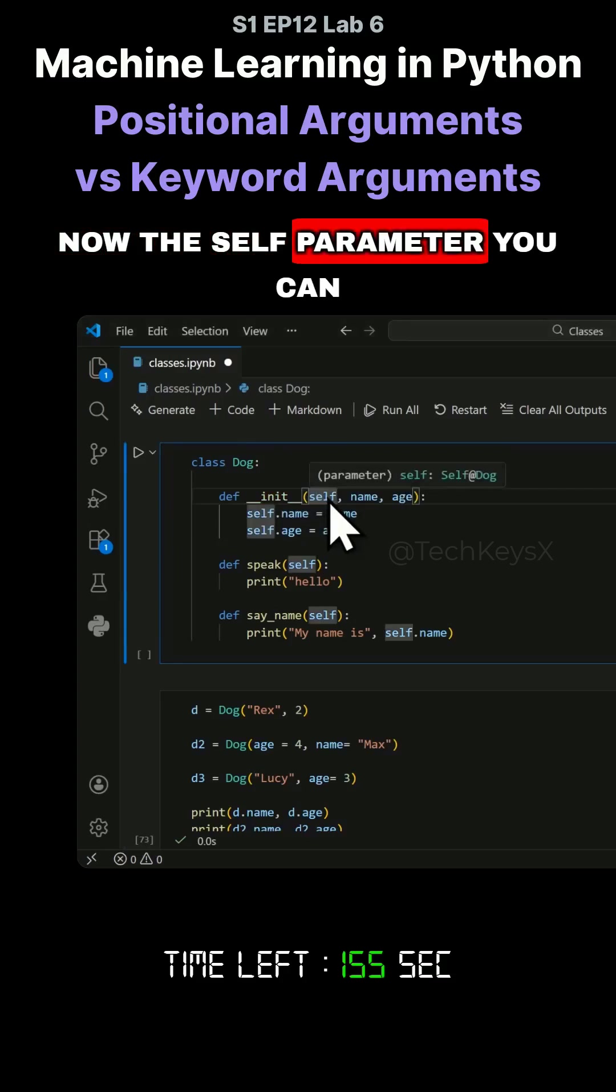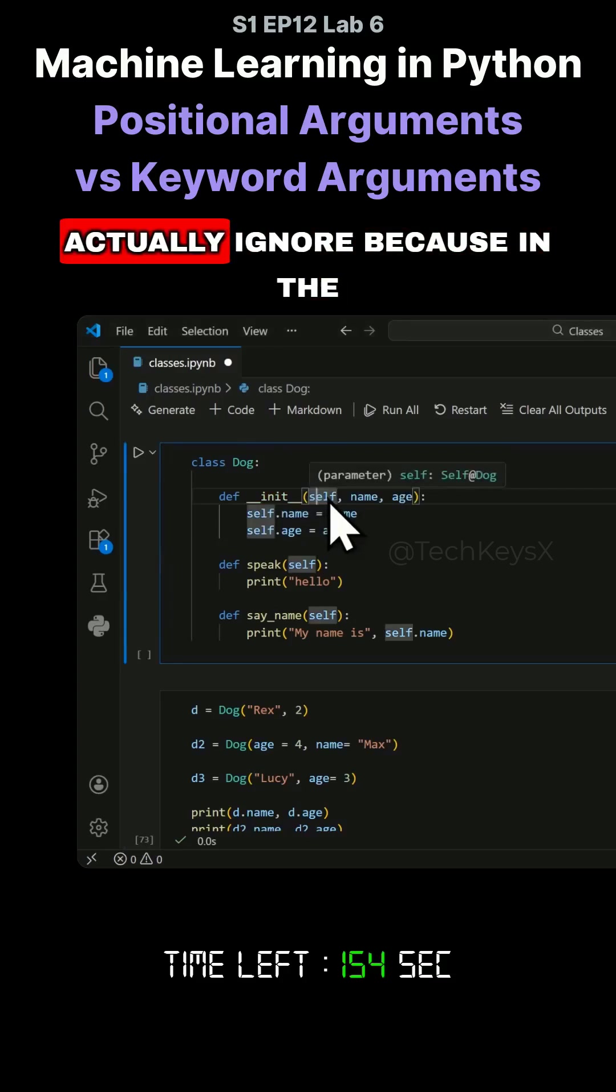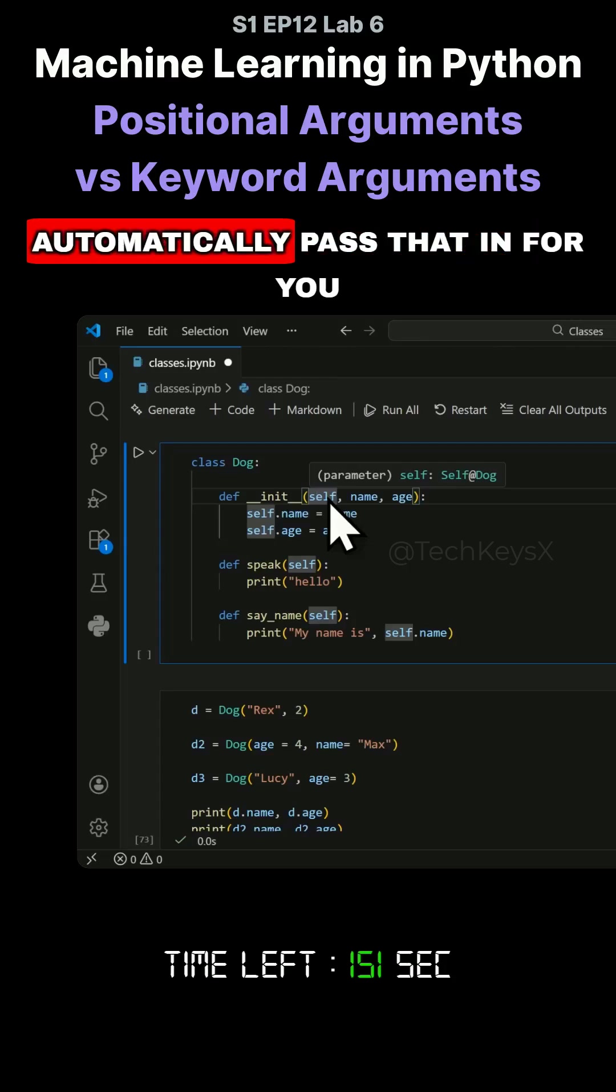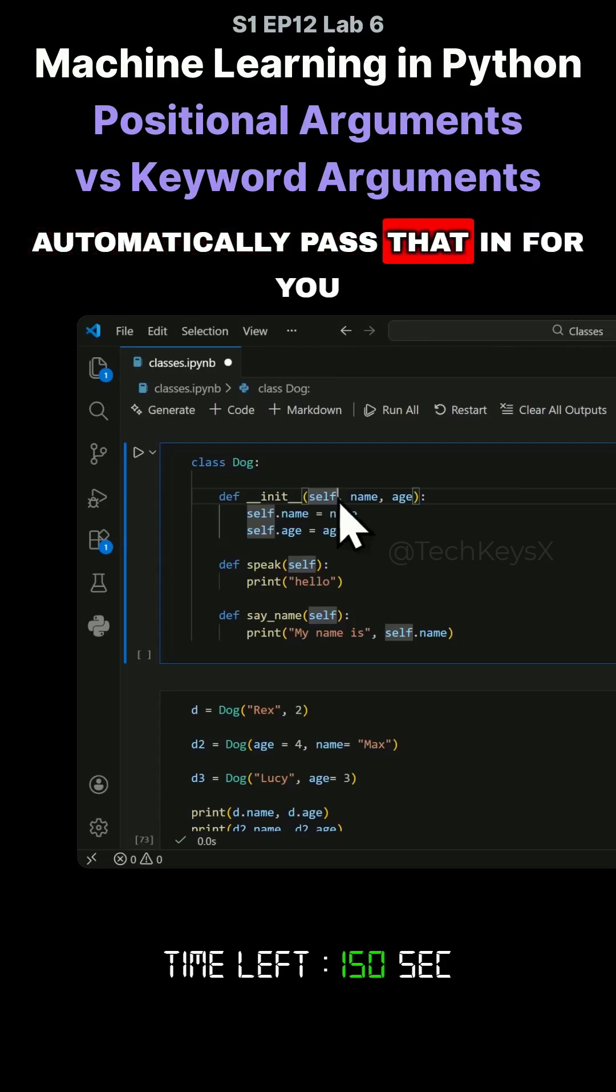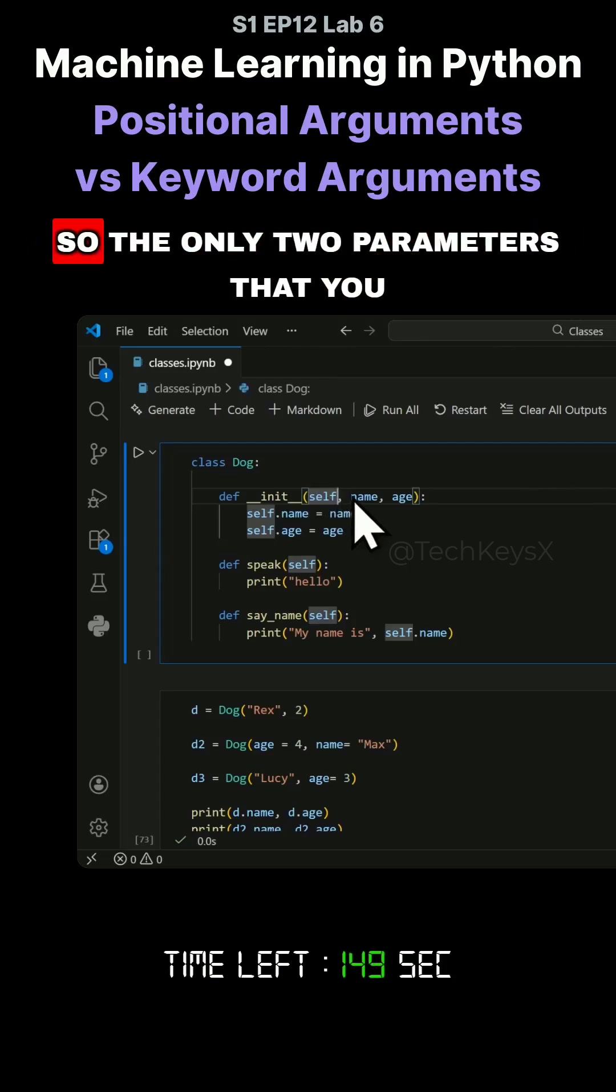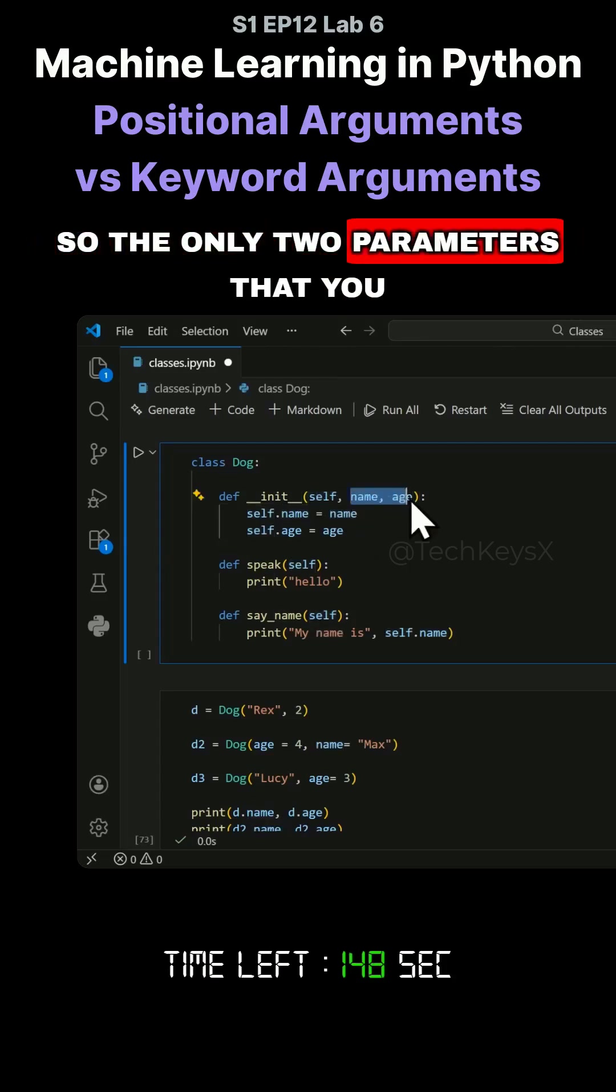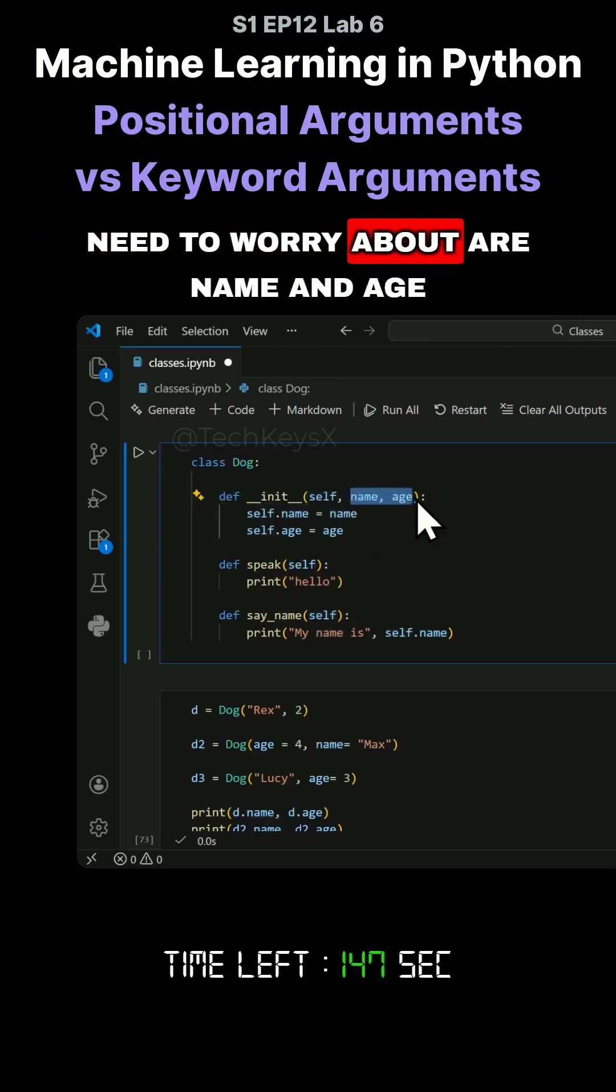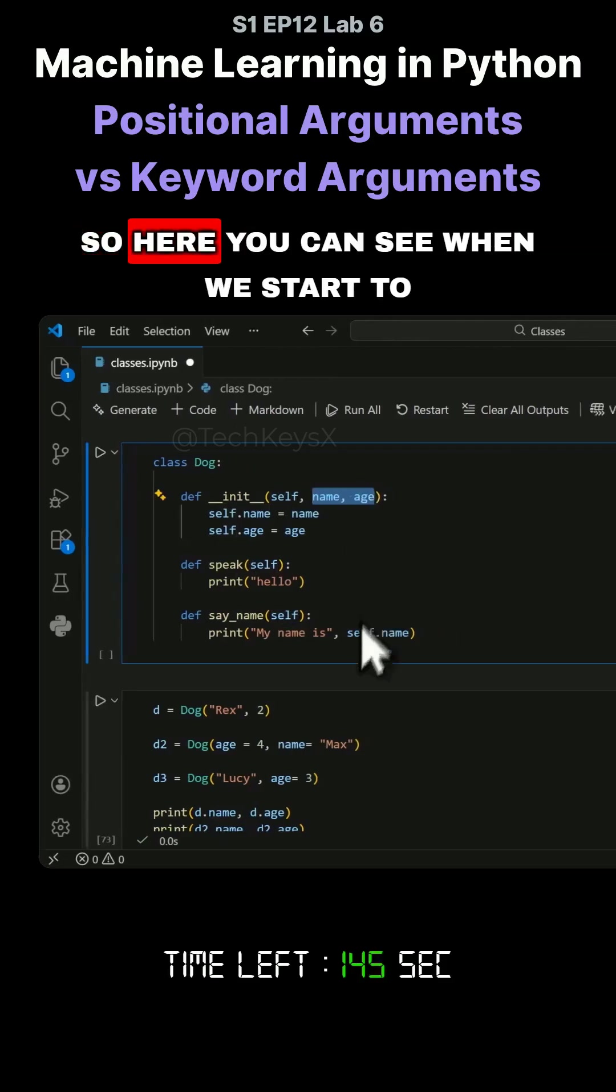Now the self parameter you can actually ignore because in the background Python will automatically pass that in for you. So the only two parameters that you need to worry about are name and age.